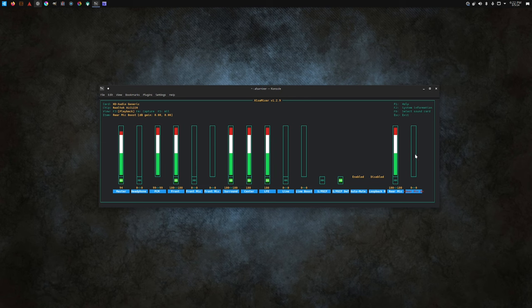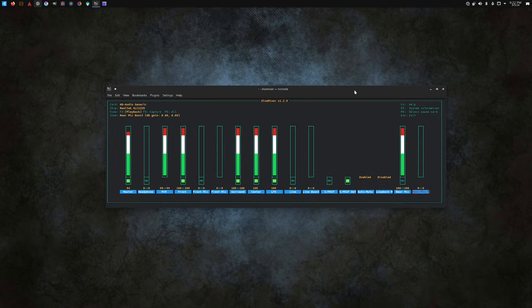Why it defaults to 100% mic boost, I don't know. But it drives me freaking nuts.